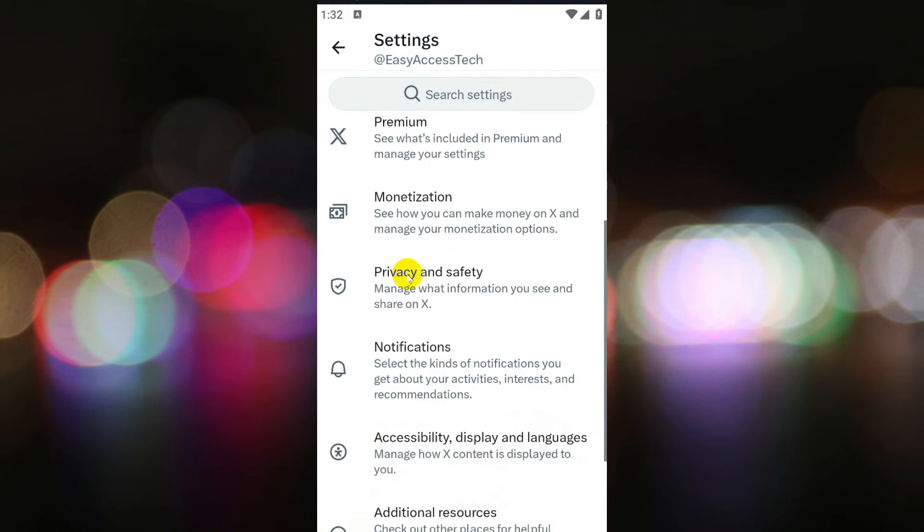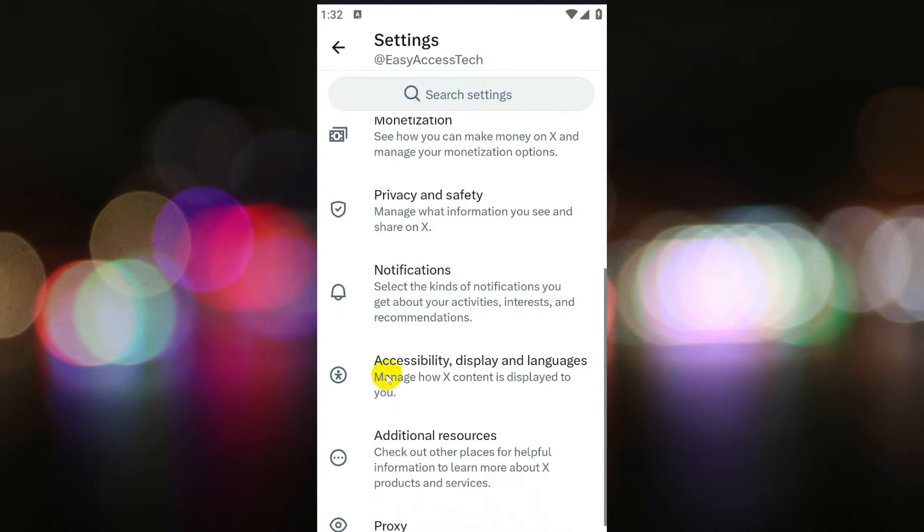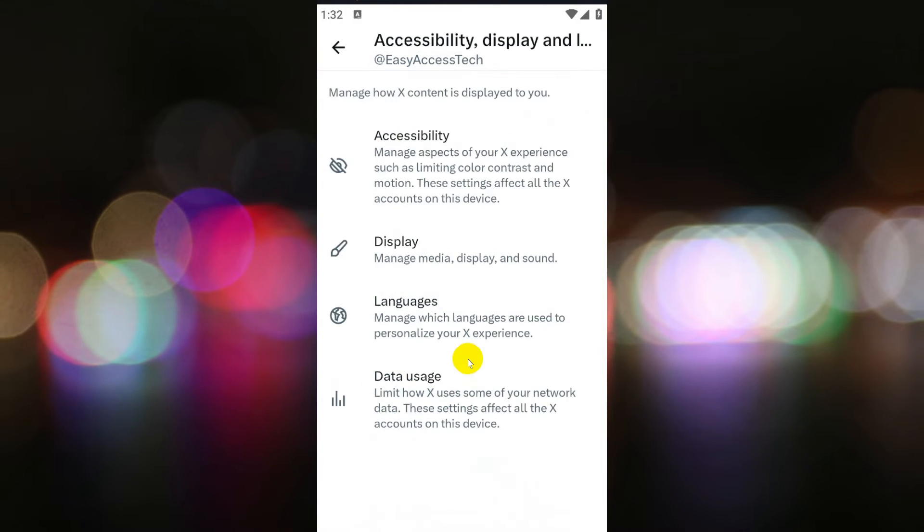Within the settings, click on accessibility display and languages to access additional options.